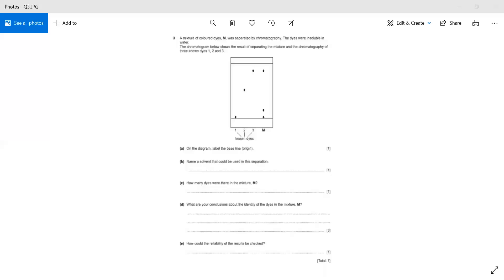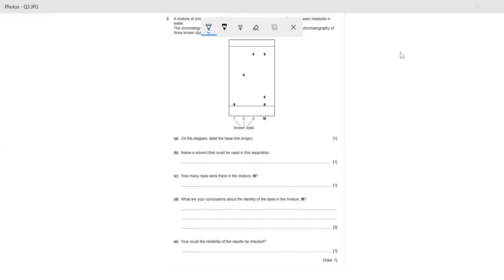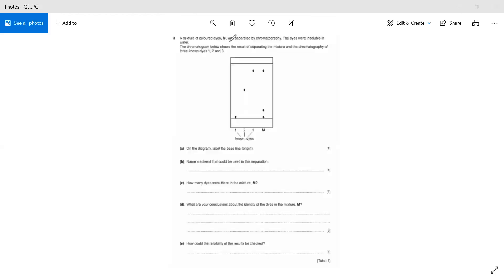Here we will see that the mixture of colored dye was separated by chromatography. The dyes were insoluble in water, as they have told us, so this means we cannot use water as the solvent. We have to use something other than water.